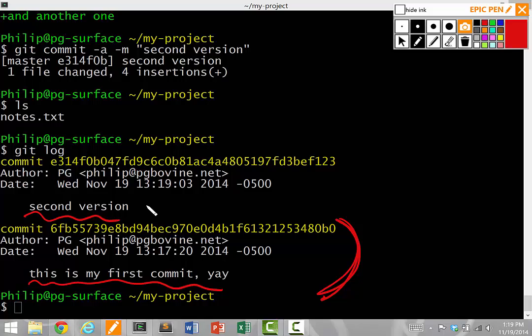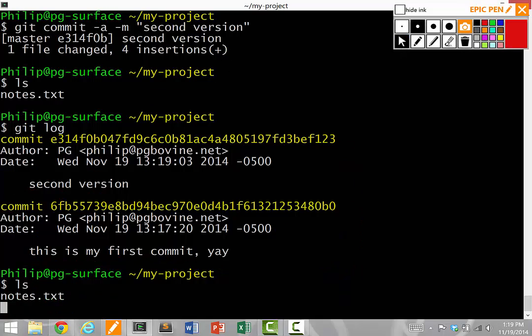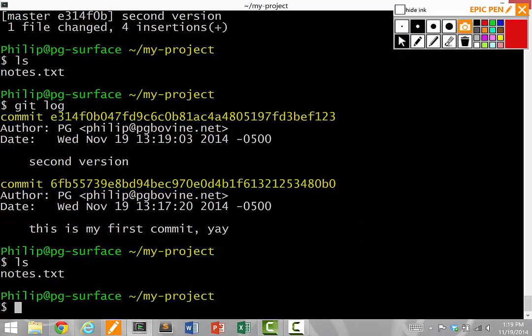The second version, I wrote my message here. This is the second version of my file. So I actually have two versions of my file. Even though it looks like I only have one file here, notes.txt, git is keeping multiple versions.